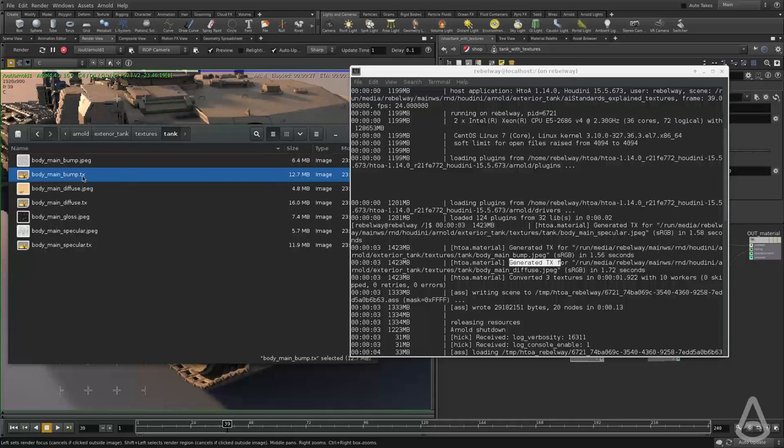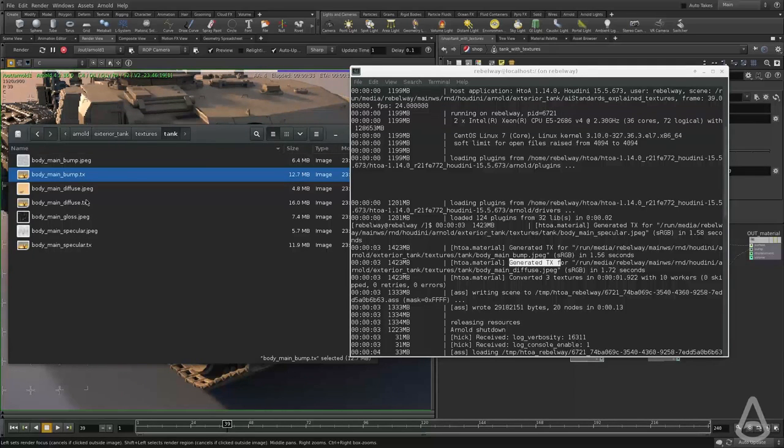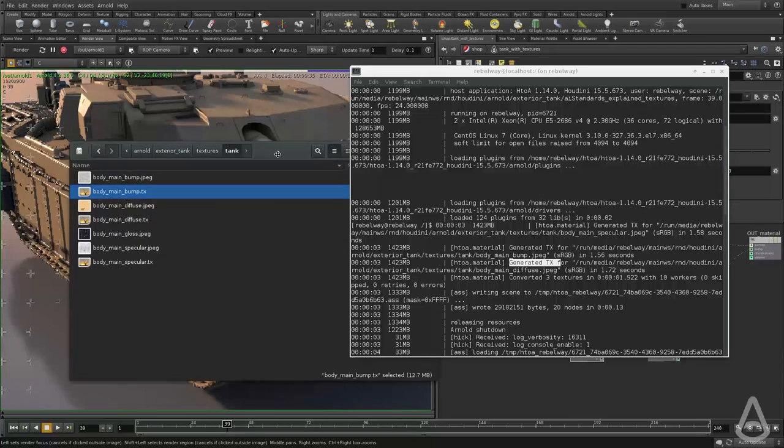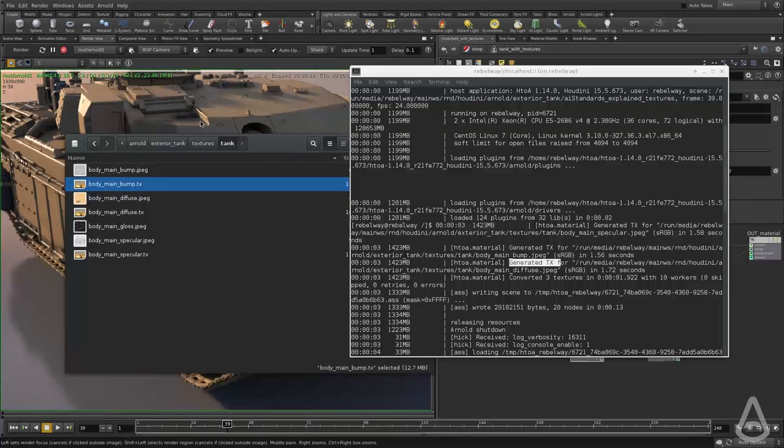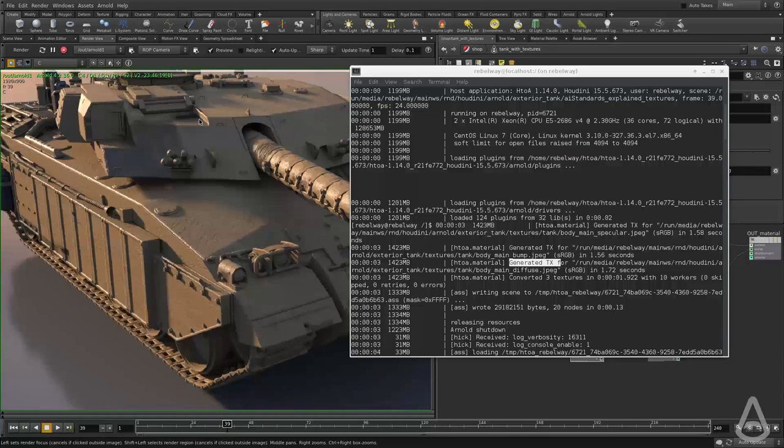It is much, much faster to use this format because it has automatic MIP mapping. So if you have very high resolution textures, like 16K or 8K, and you're only viewing them very far away, Arnold will know what MIP map level to read from that texture.